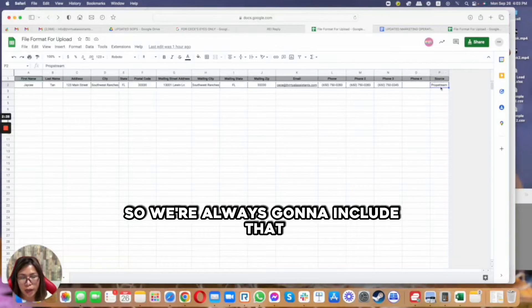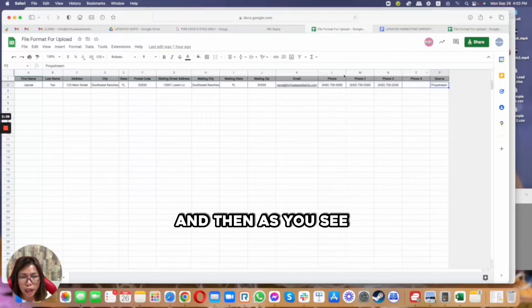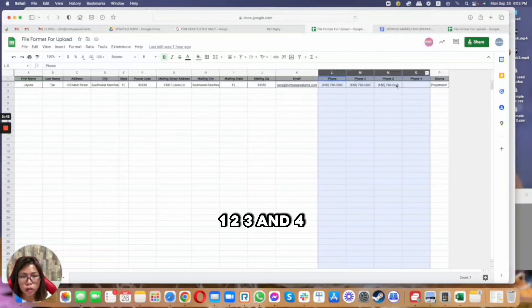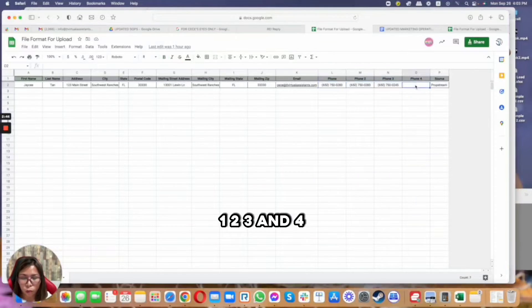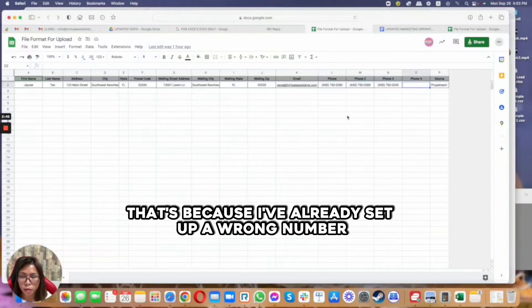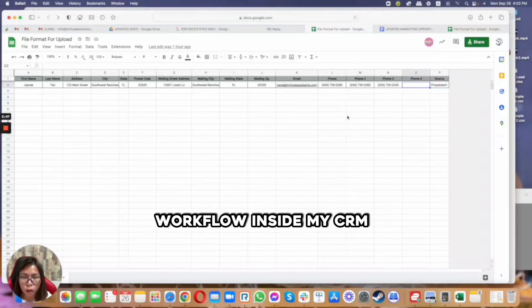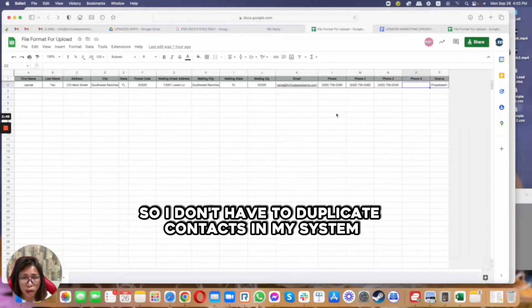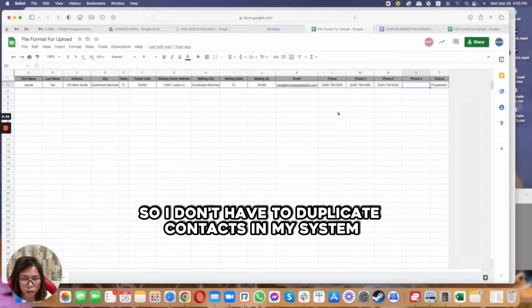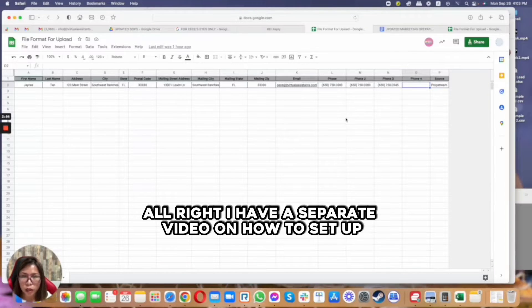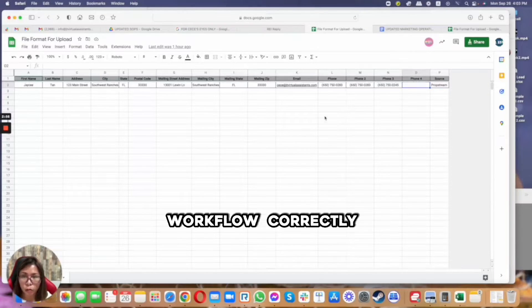And then as you see, I'm already including phone 1, 2, 3, and 4. That's because I've already set up a wrong number workflow inside my CRM so I don't have to duplicate contacts in my system. I have a separate video on how to set up a wrong number workflow correctly which you can also see on my channel.